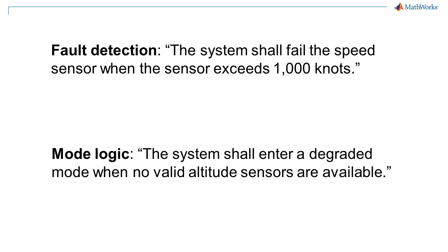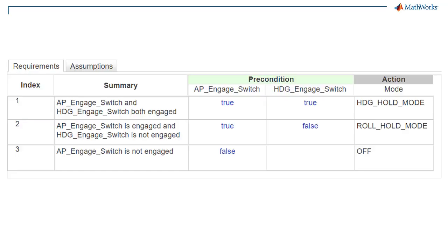You can model logic-driven requirements such as fault detection and mode logic requirements using a requirements table from Requirements Toolbox.